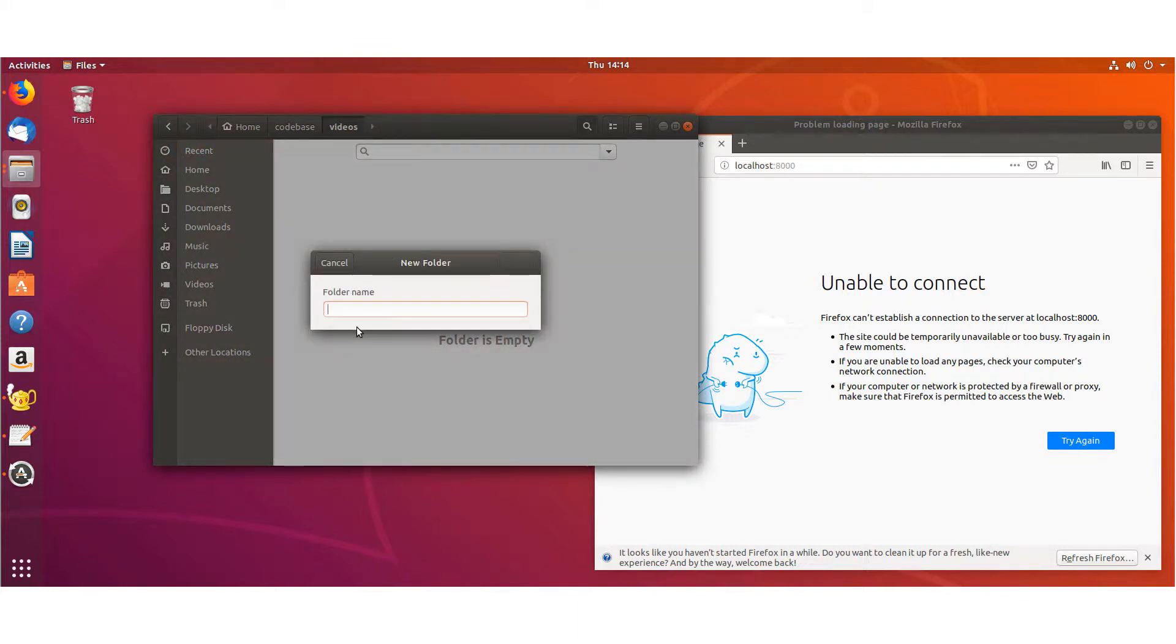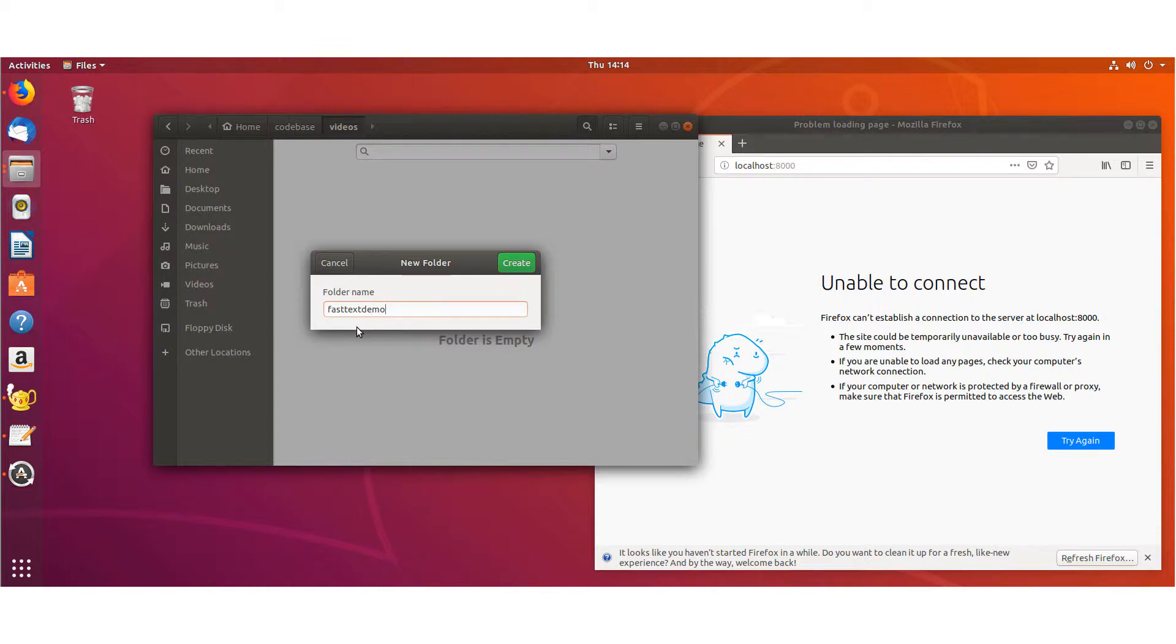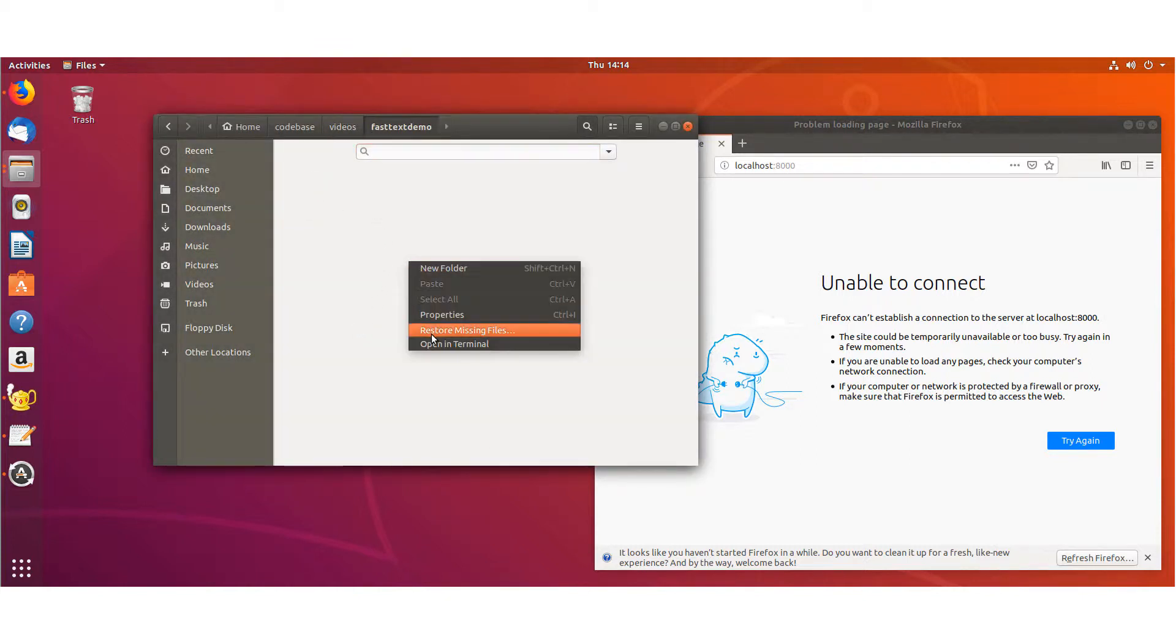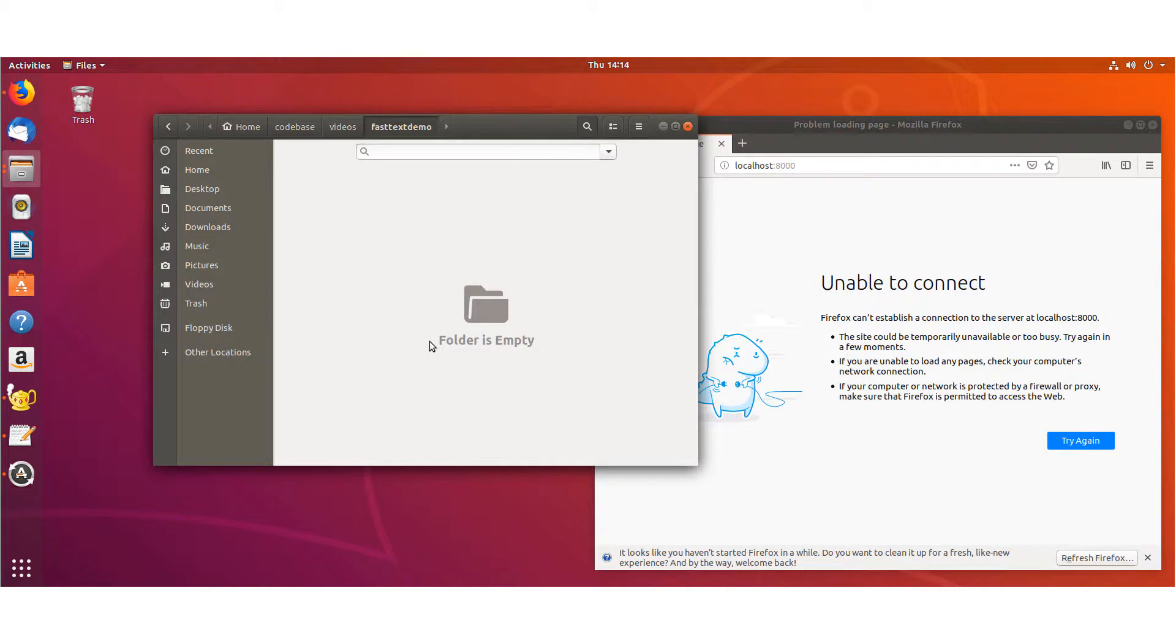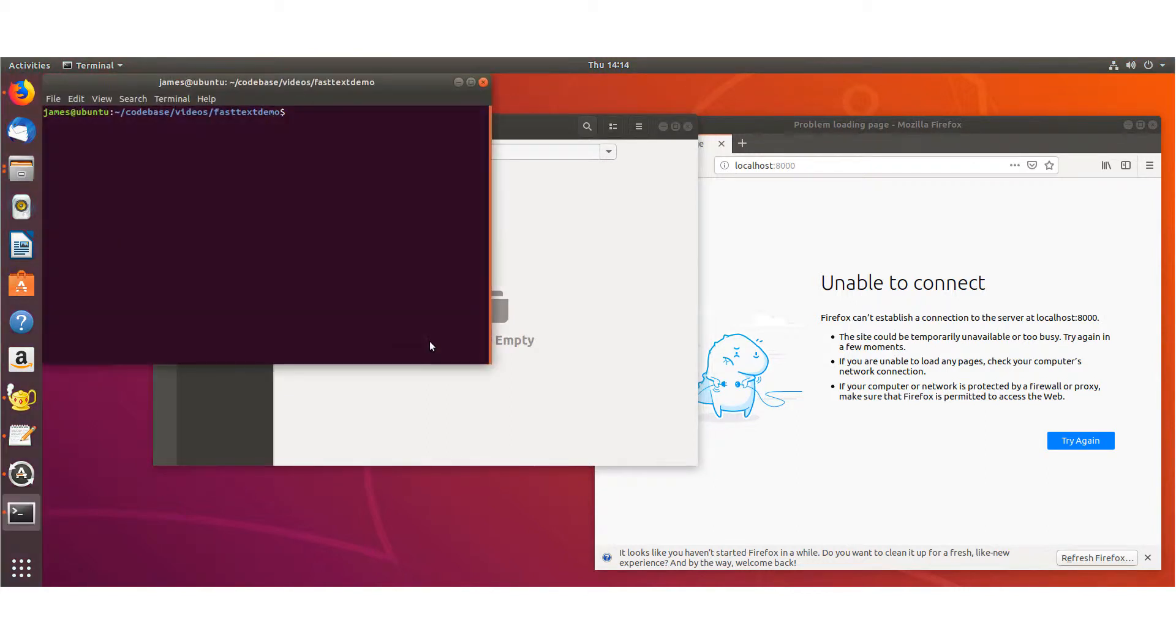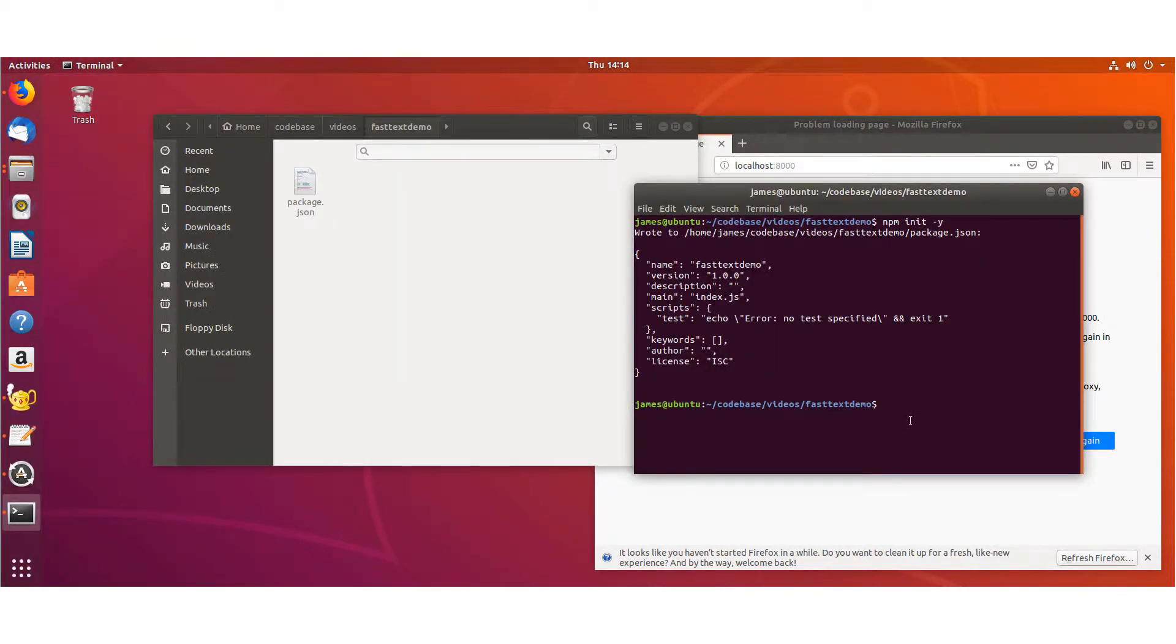We'll create a new folder. And in the terminal, we'll go ahead and do an npm init -y to accept all the defaults. And now that we're here, I'm going to go ahead and install things because I know what I need to install to get my index.js to work.